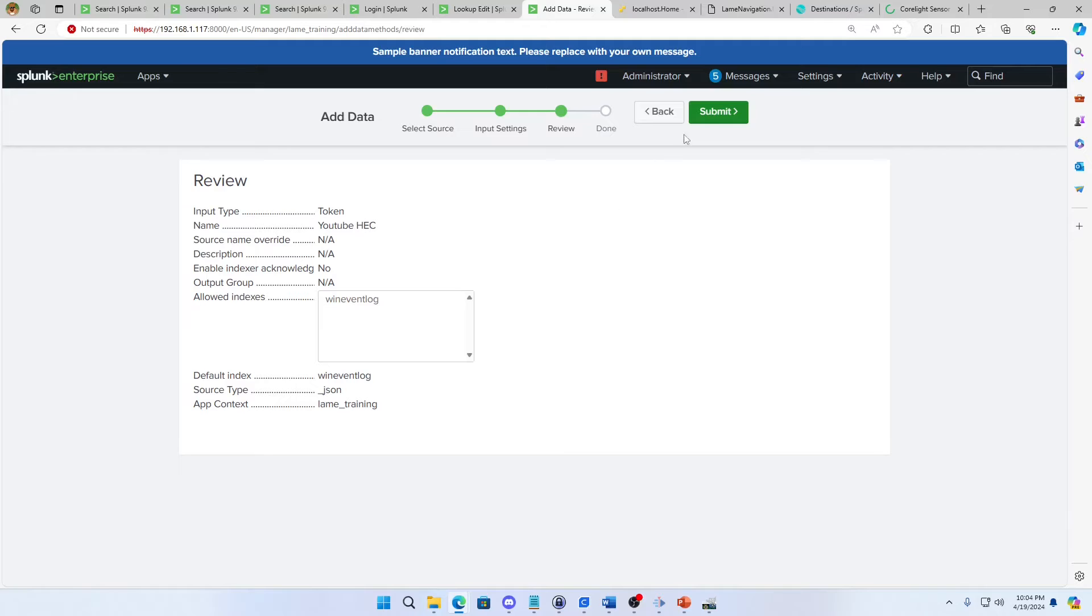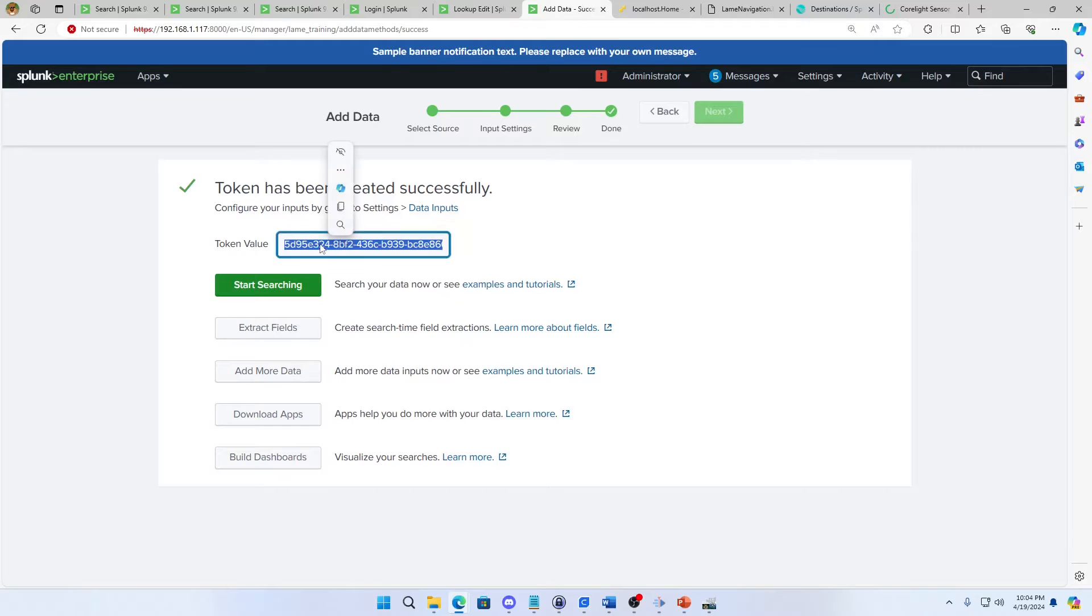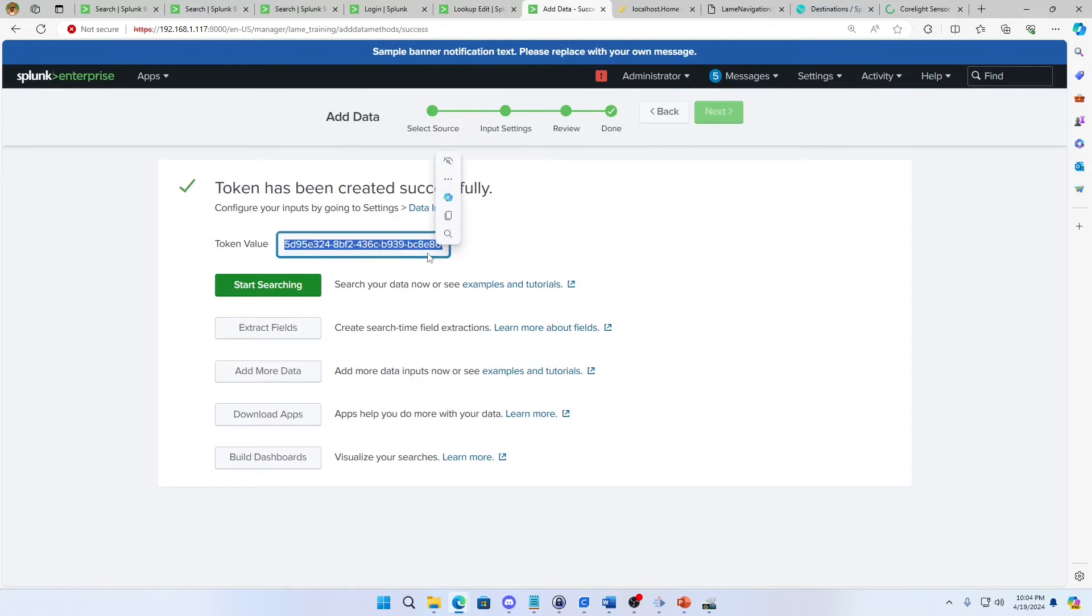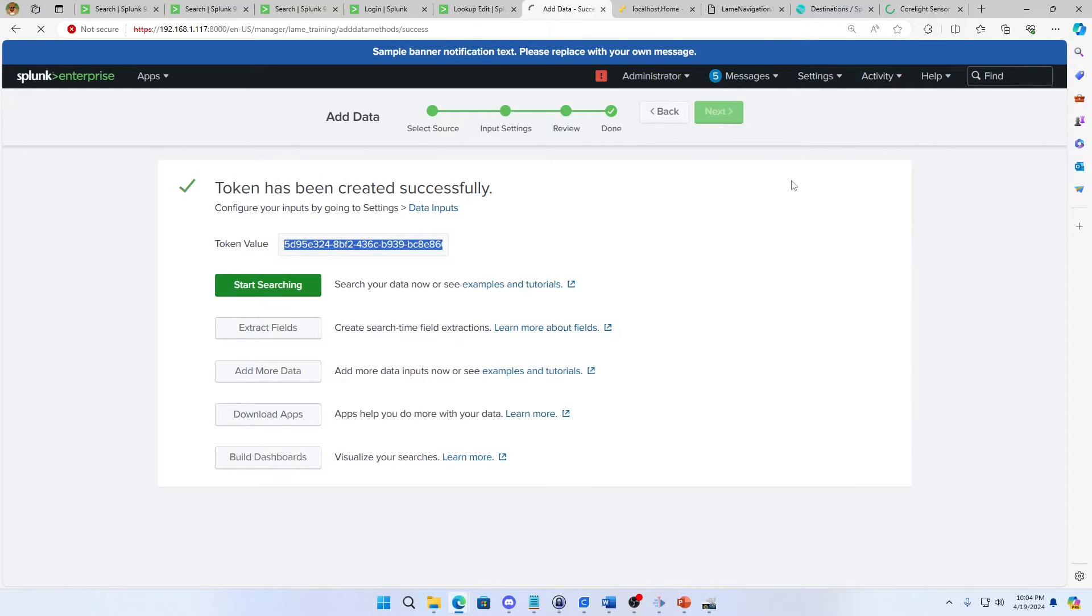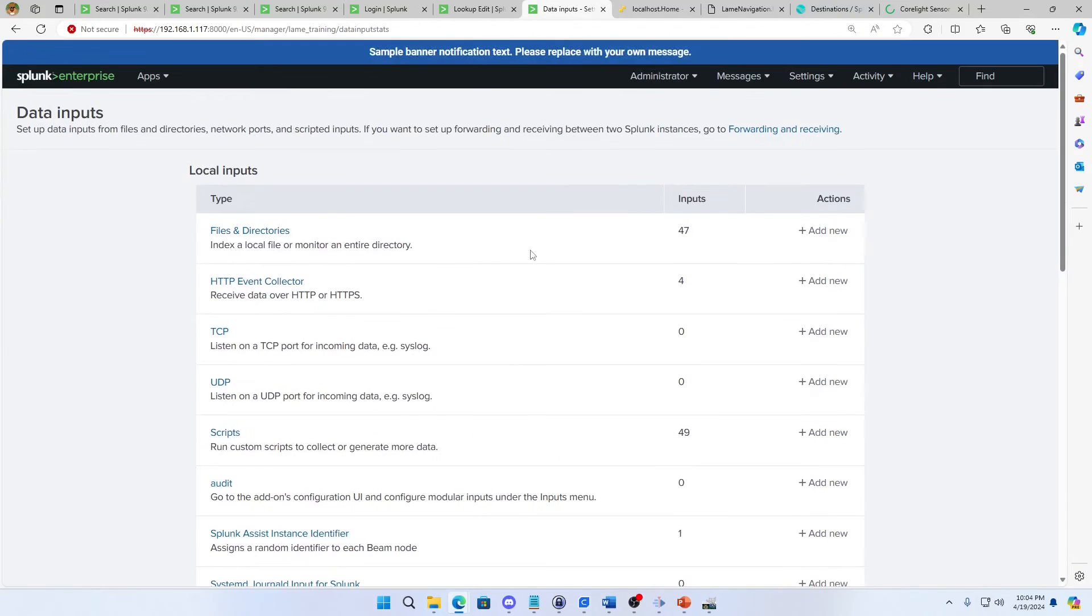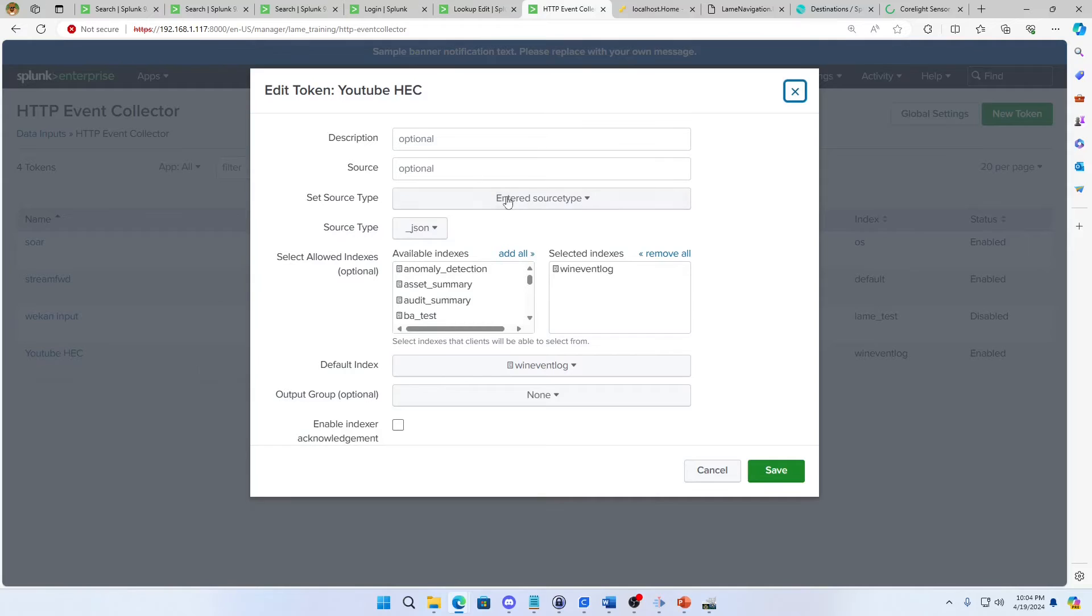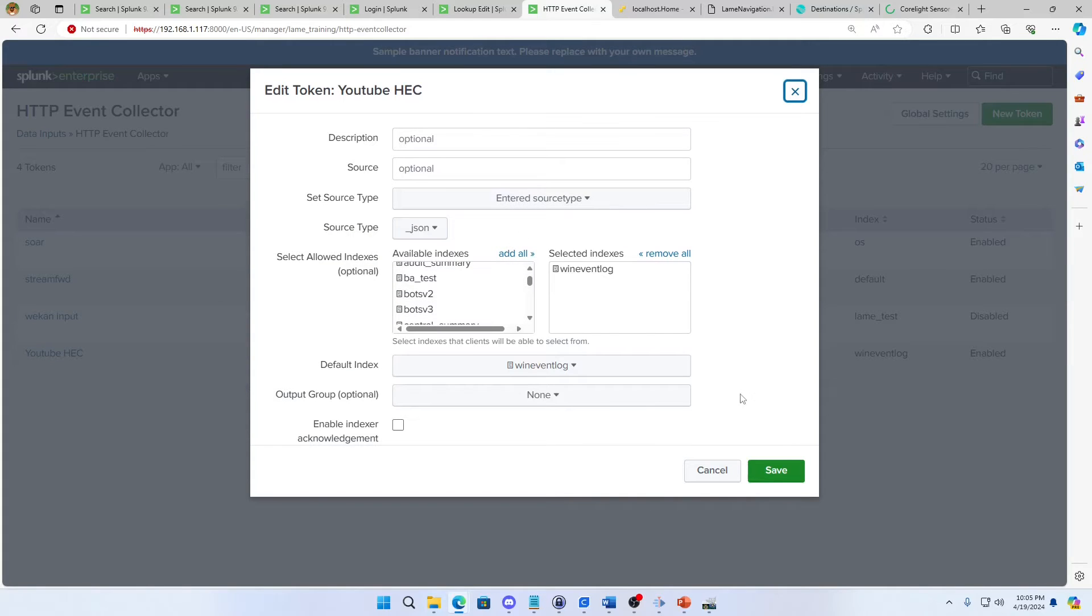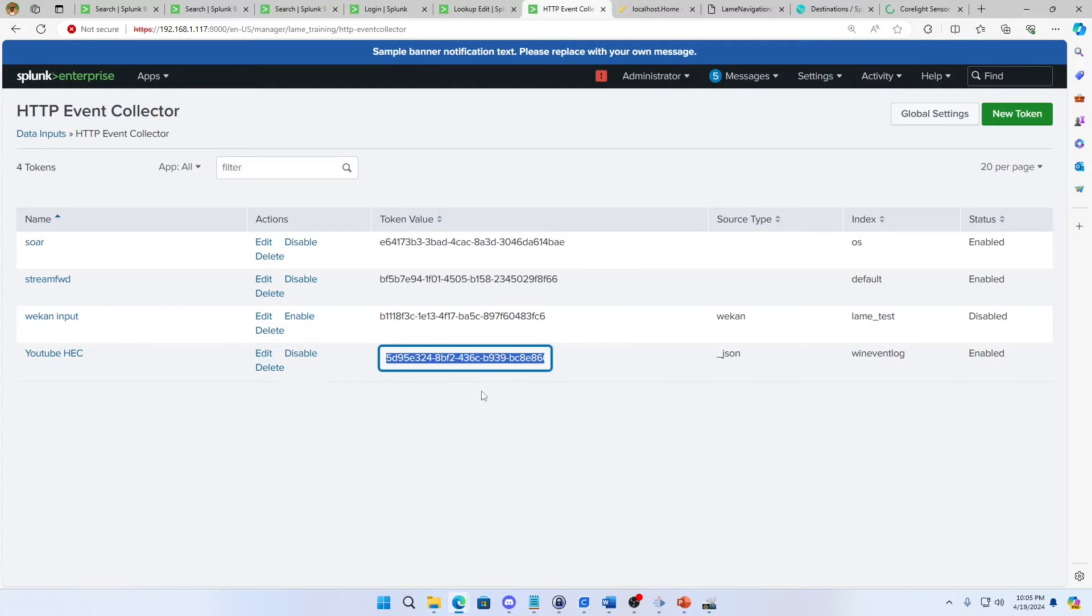And if I hit submit, I see a little token value here. And I can just select that right now, copy it, and I'm good to go. I can also go settings, data inputs, in case you don't copy it right then. If I go to my HTTP event collector and I click YouTube HEC, there's my token value right there. And so I can go copy it there.